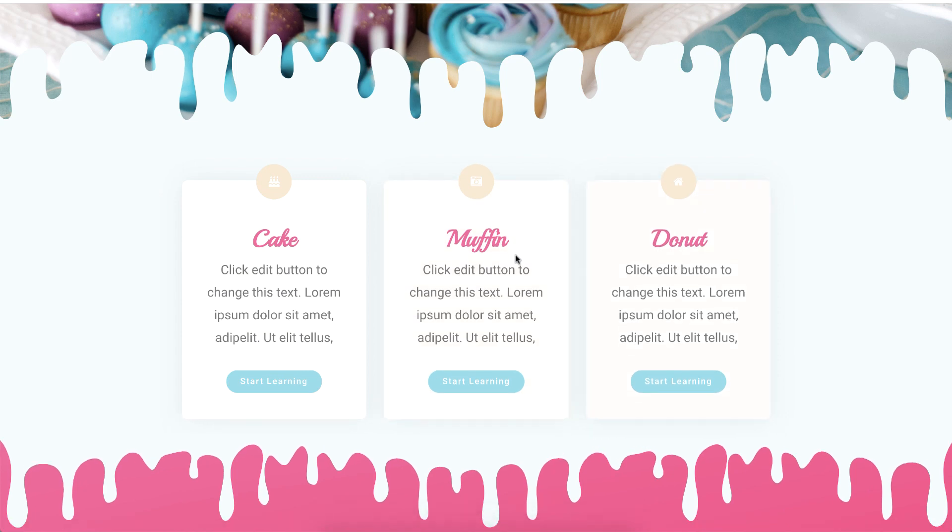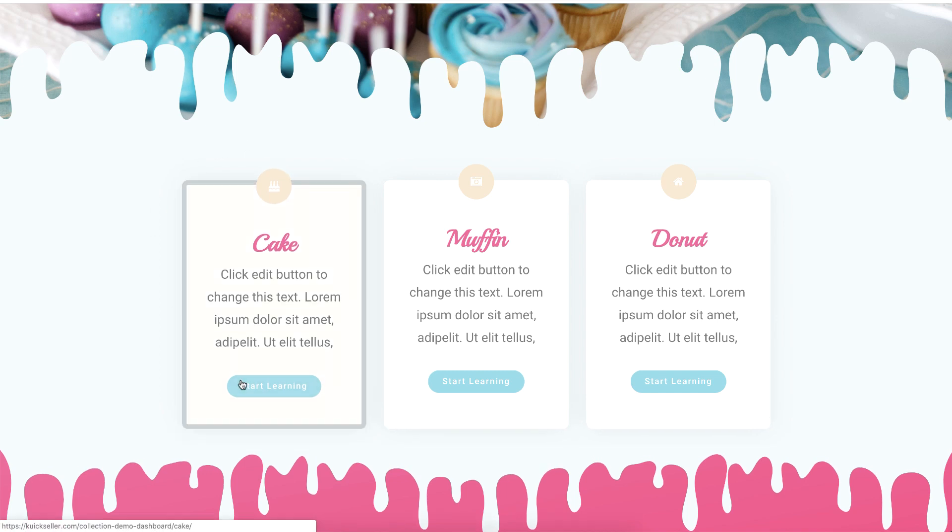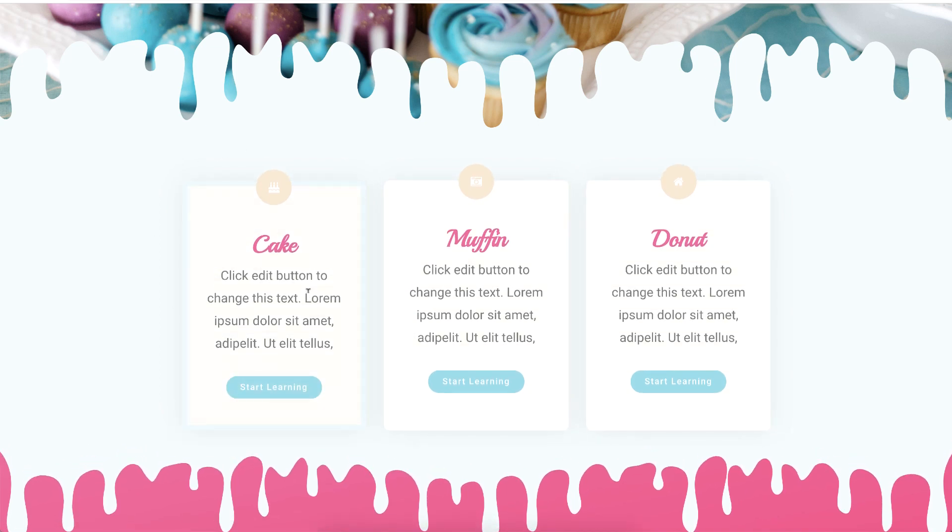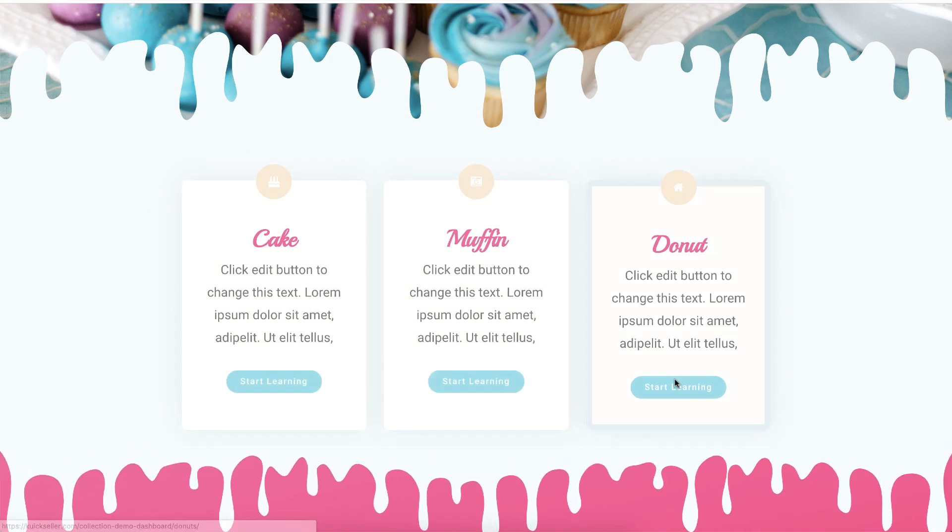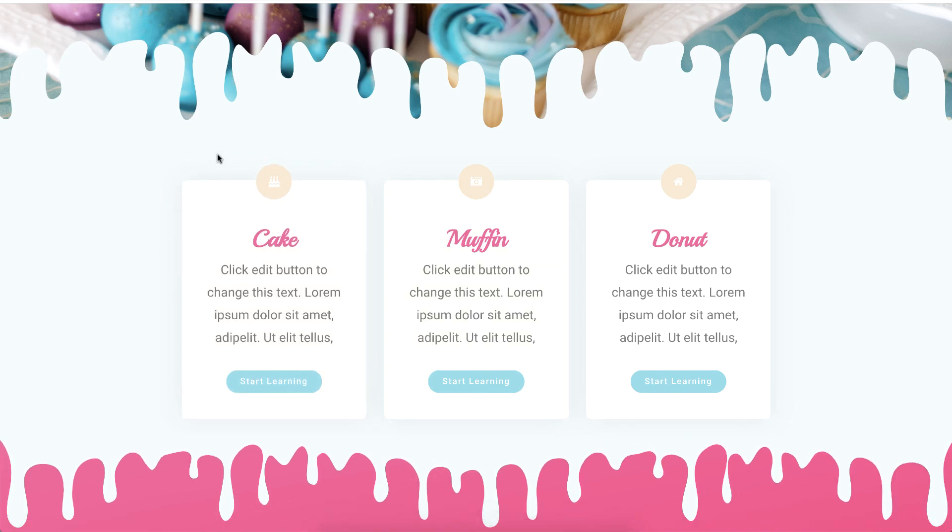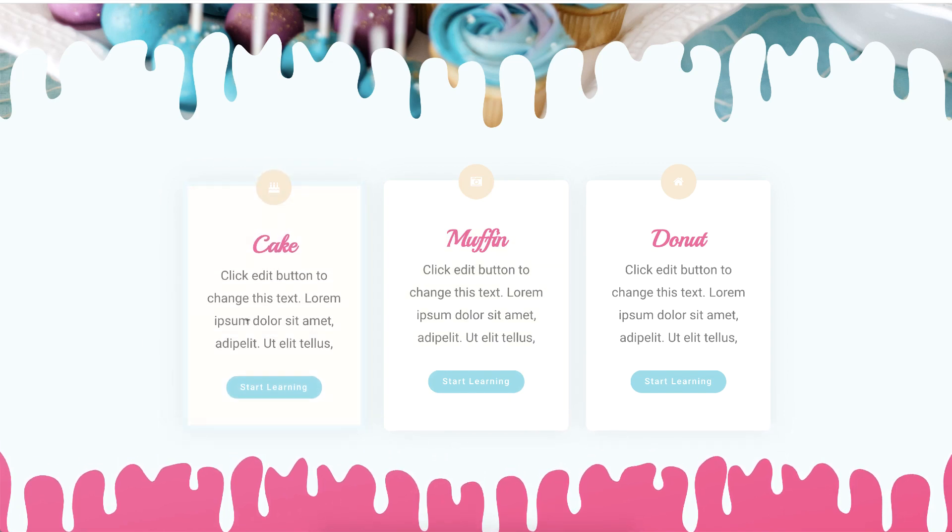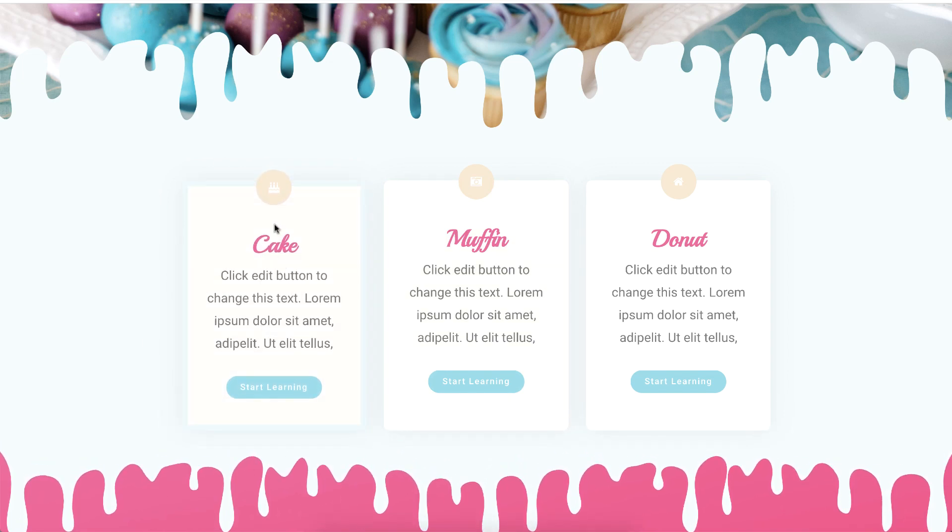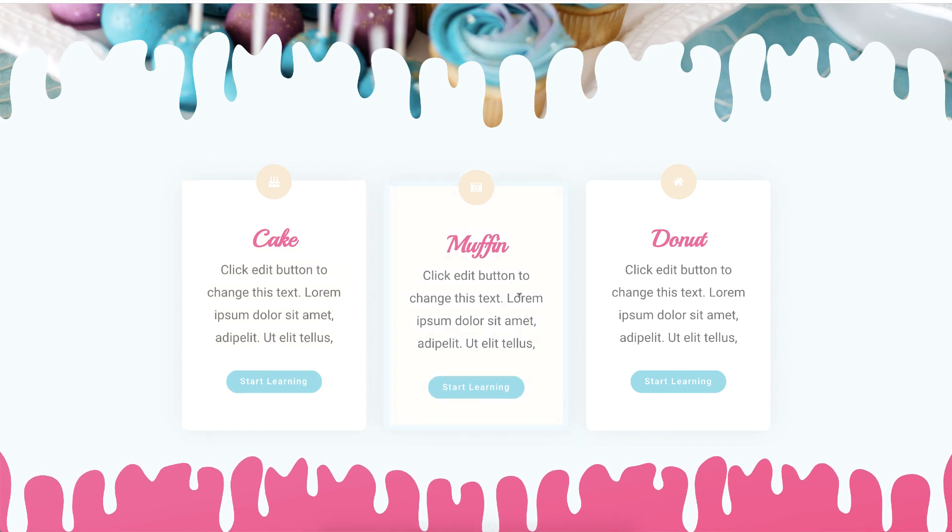Basically a user must have access to each of these products to access them. If he has access to only one product, then he will be able to access only this particular product, but he will be denied access to other products.